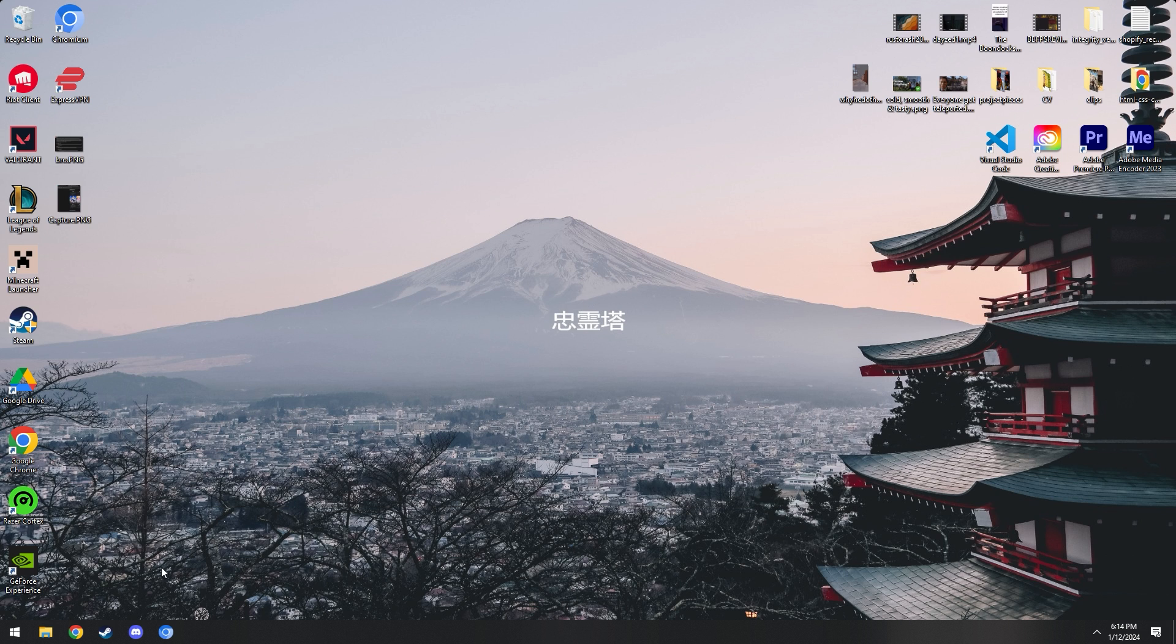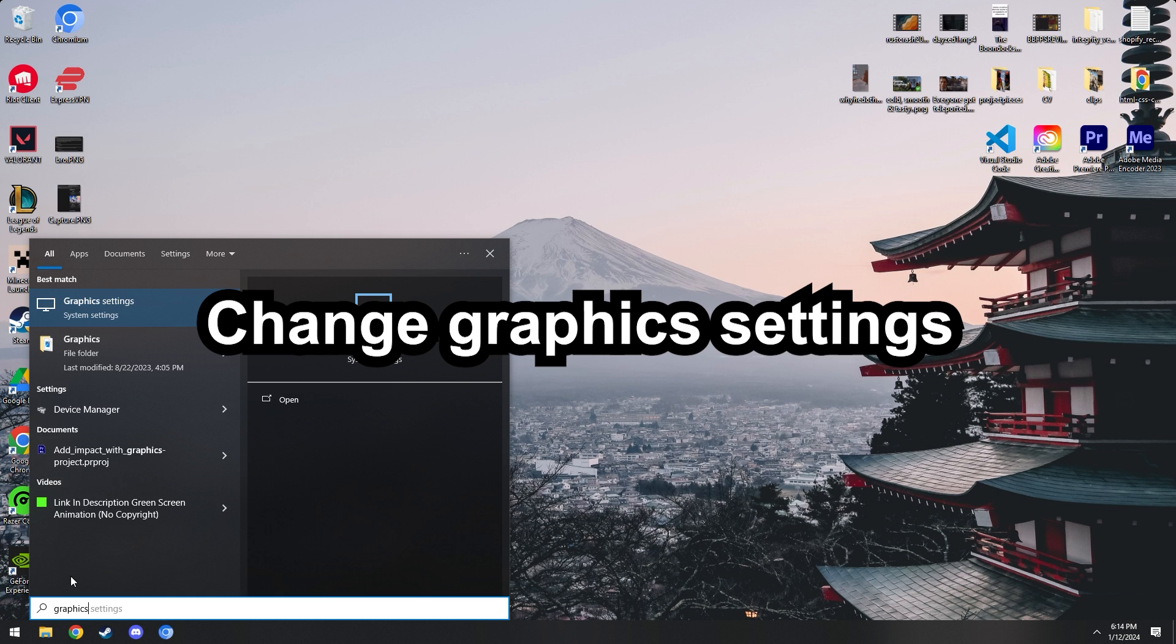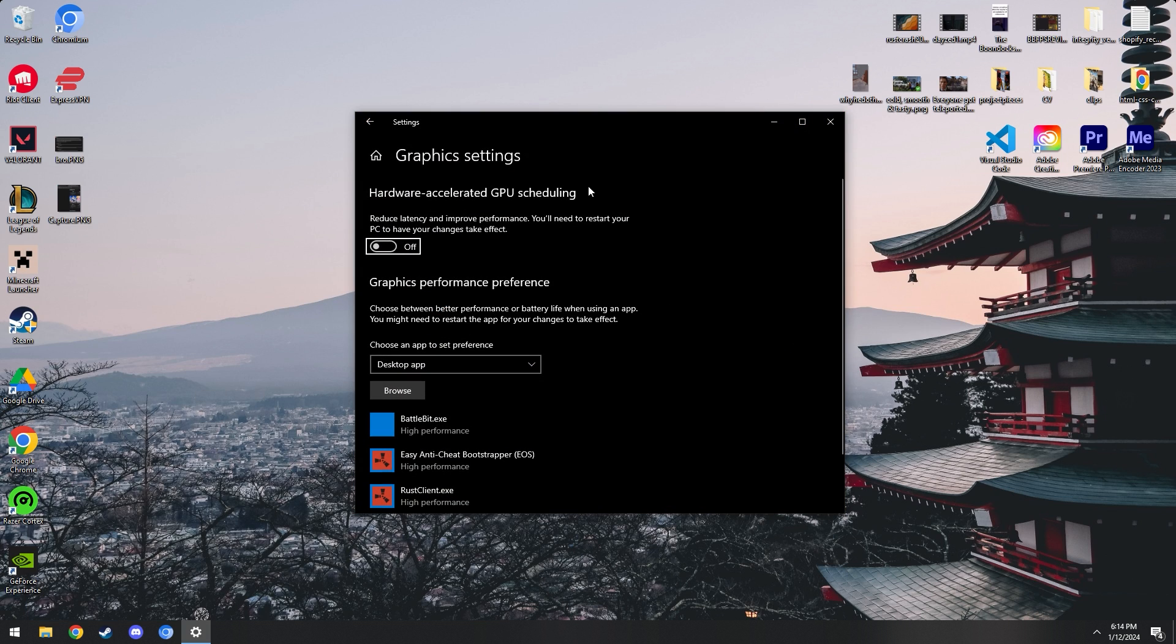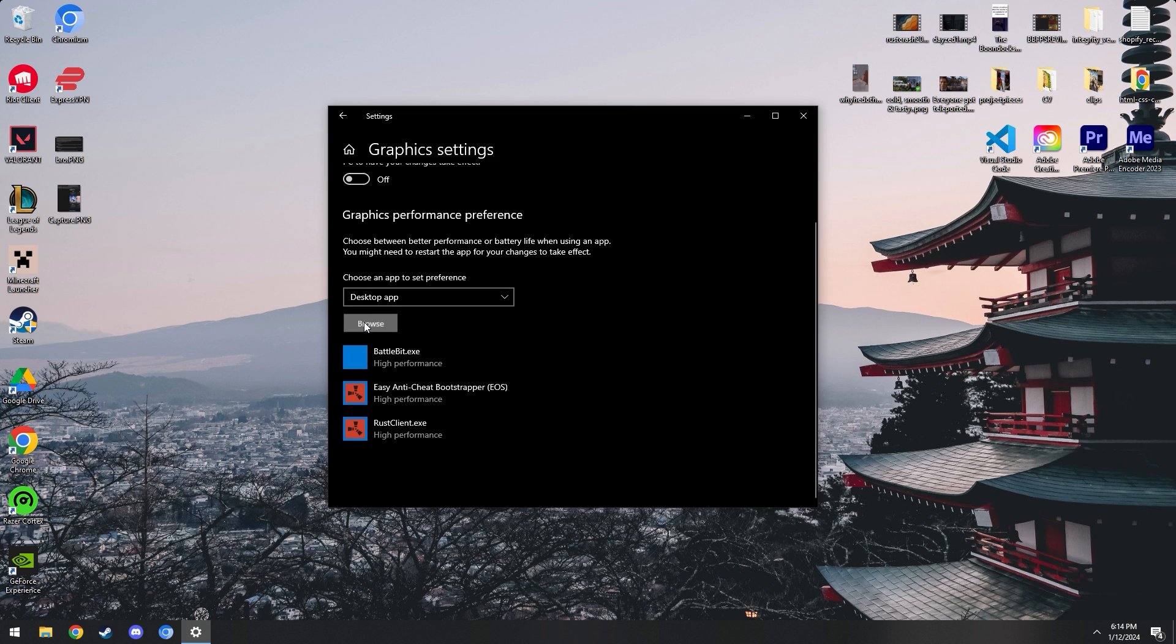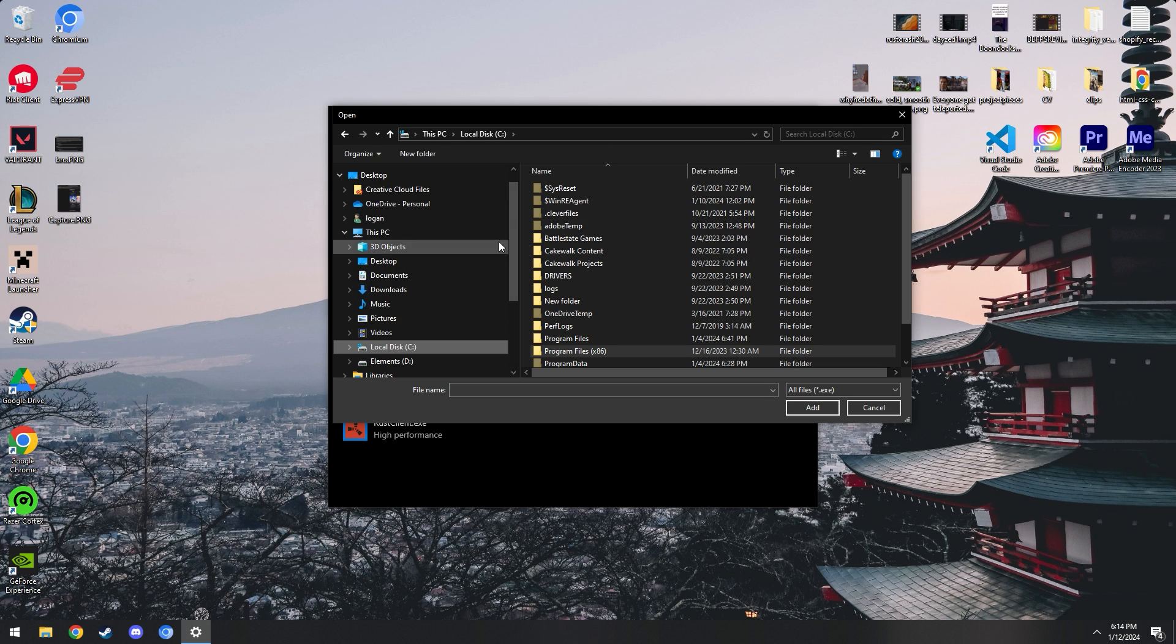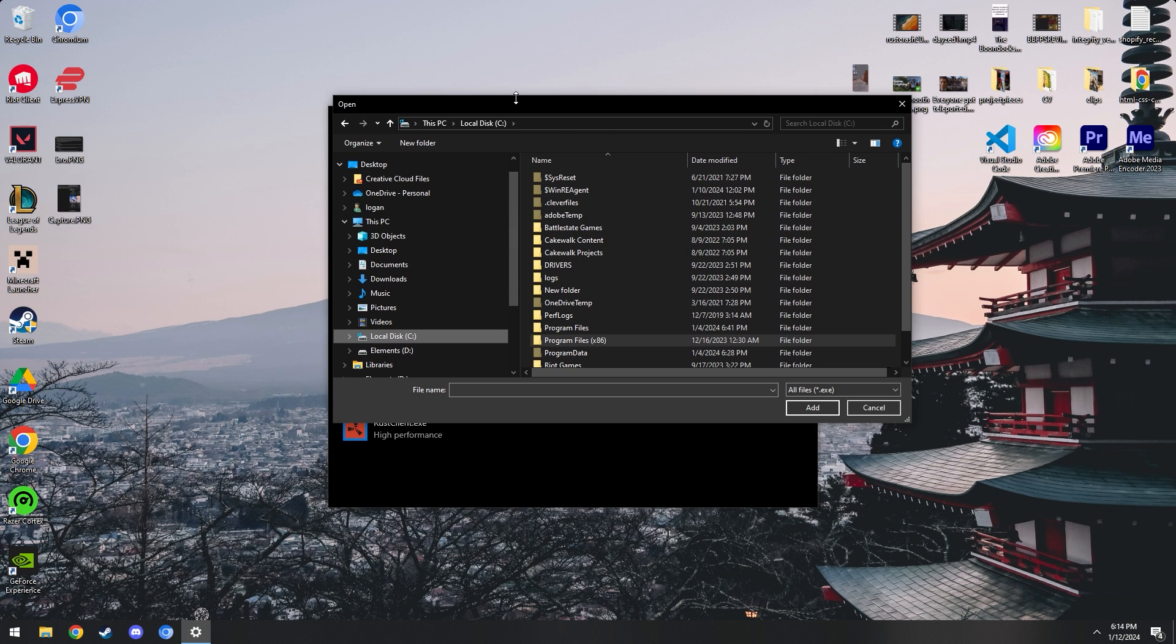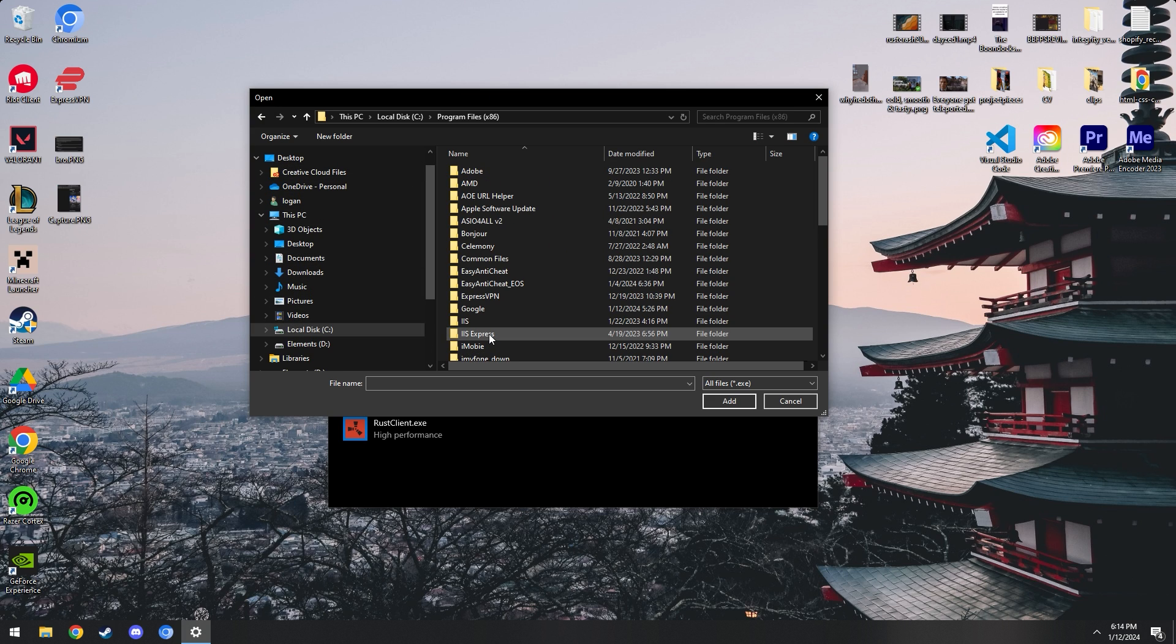Next up we're going to be messing with our graphic settings. In our graphic settings, go ahead and turn off hardware accelerated GPU scheduling. And here we're going to go ahead and add our rust.exe file, so wherever yours is located on whatever disk you have it installed on.